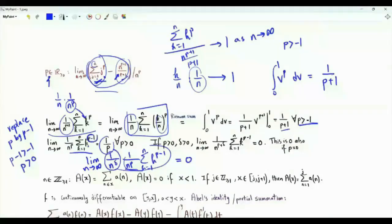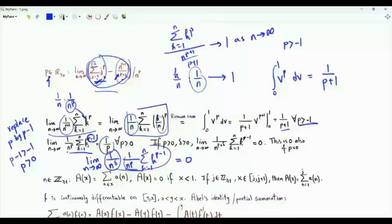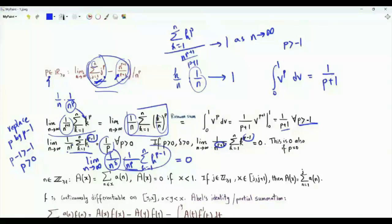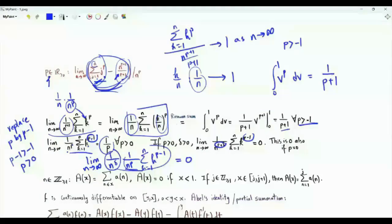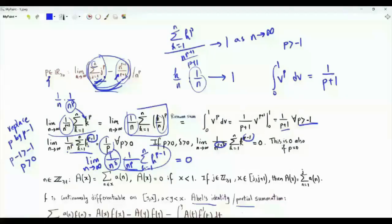If the positive integers are raised to the power p minus 1 and we divide by n to the power p — so the power of n is one more than the power inside the sum — the limit is 1 over p. If the power of n exceeds this inner power by more than 1, then the limit is 0. The limit of the ratio of these two quantities is straightforward via the Riemann sum, but our problem involves the difference. To investigate this we need the following tool: Abel's identity, or the partial summation formula.